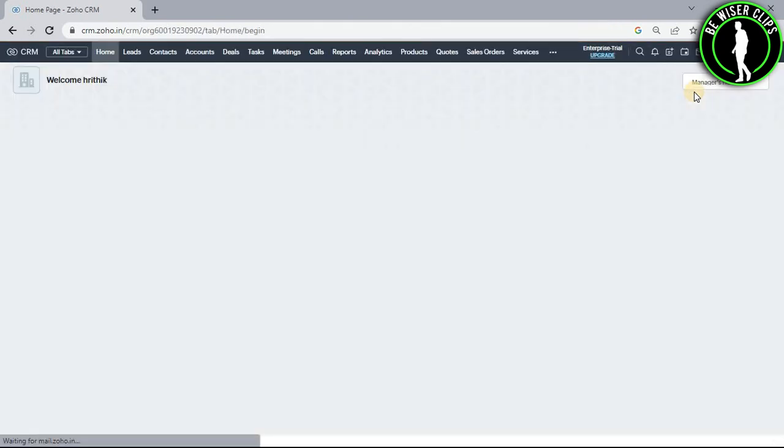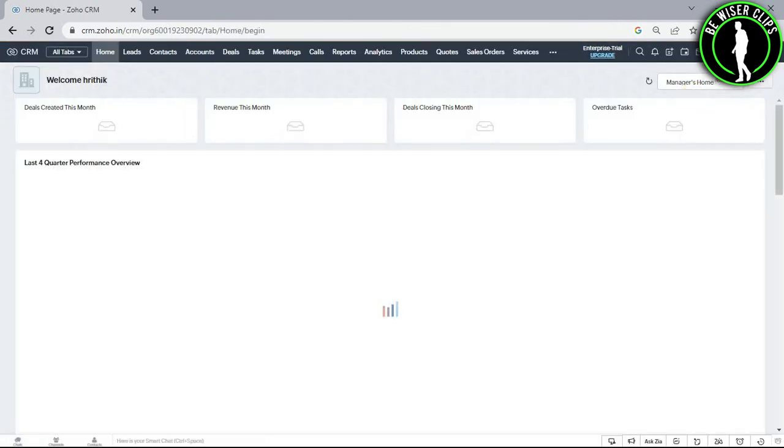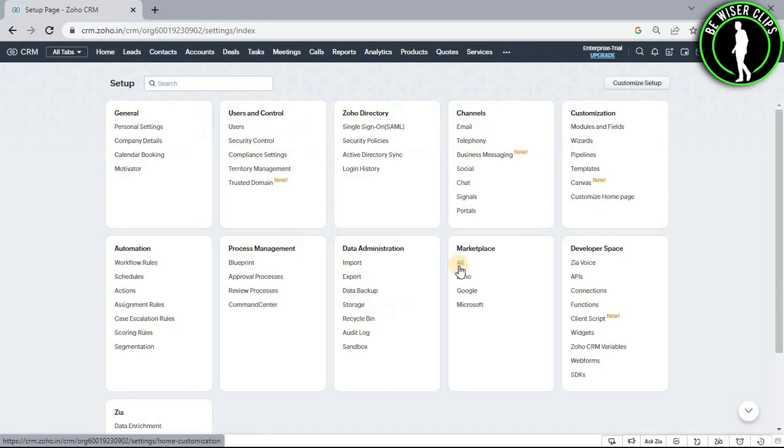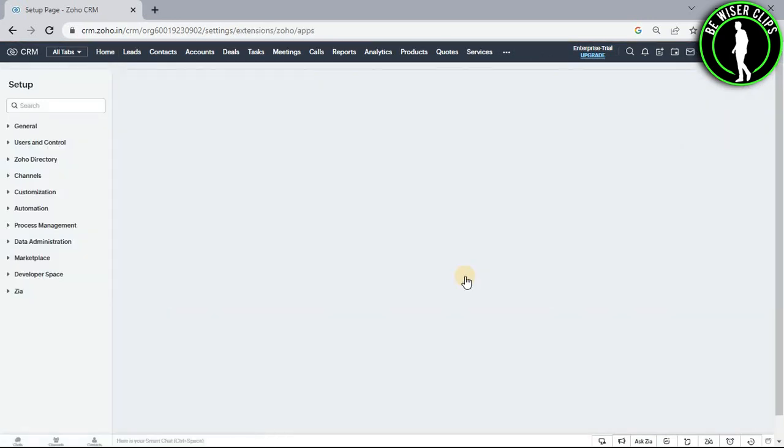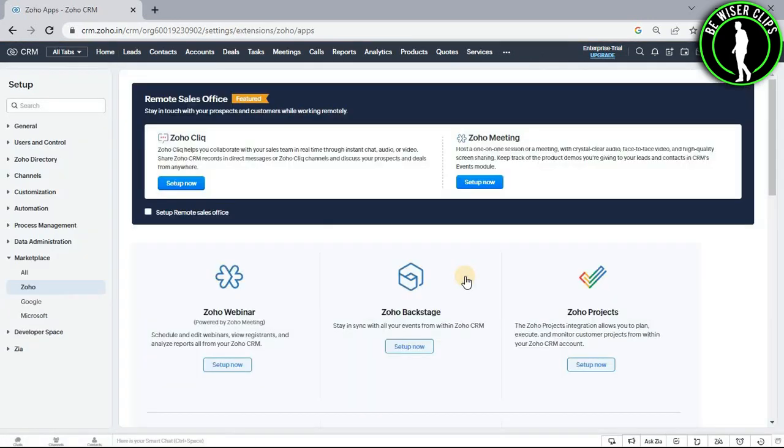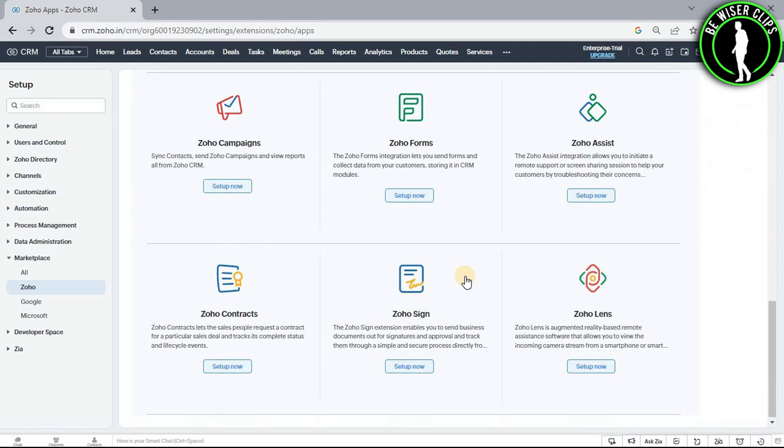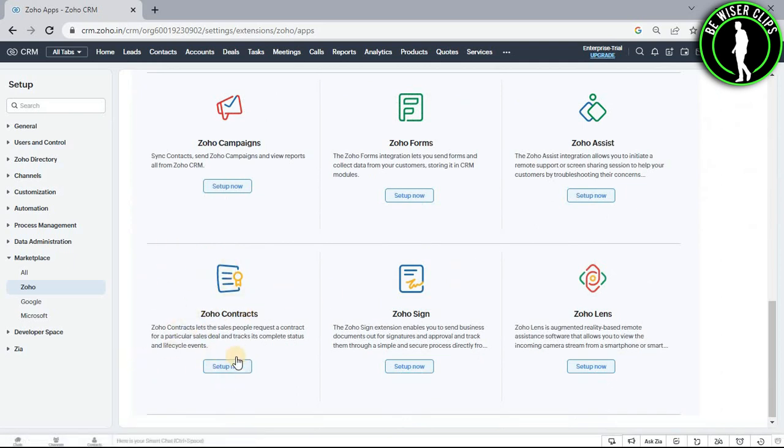After coming to the home page, select the settings icon. Go to the Zoho option and scroll down to the last section where you will find Zoho Contracts.